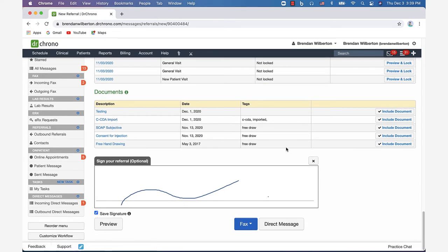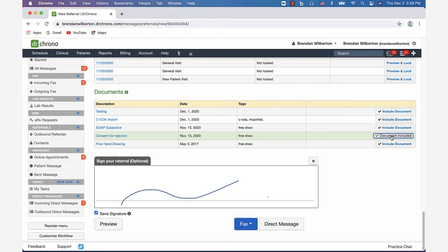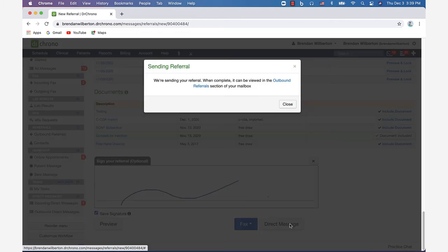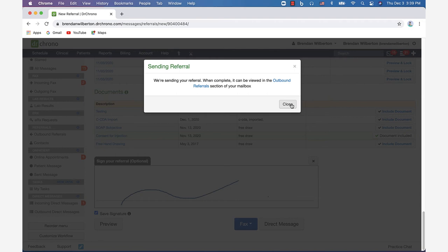After you've selected the documents and the referral is complete, you can see there's a direct message button here. We'll click that and once that's been clicked, we can click close and the message will be visible in our outbound referrals.